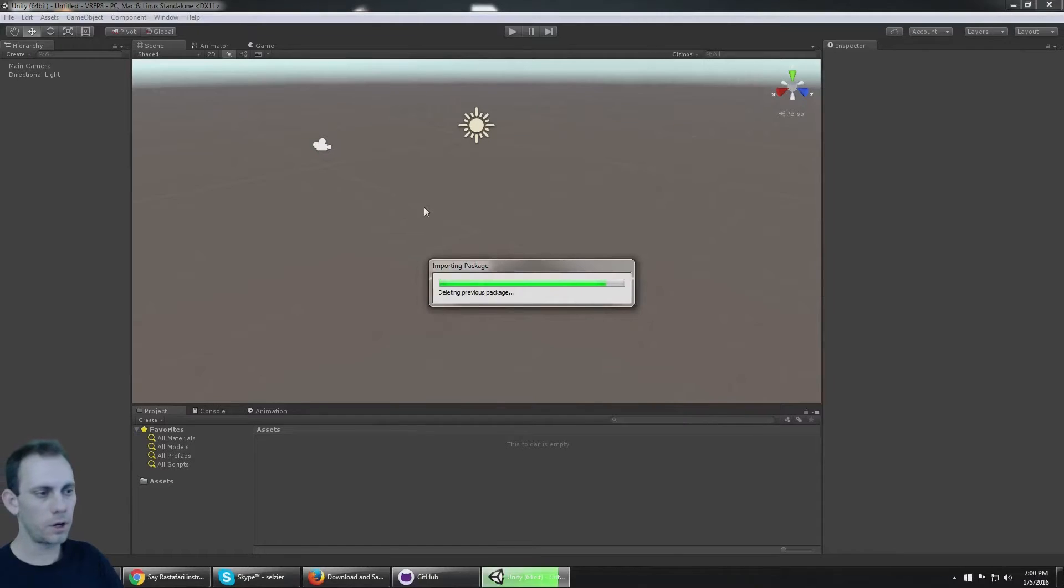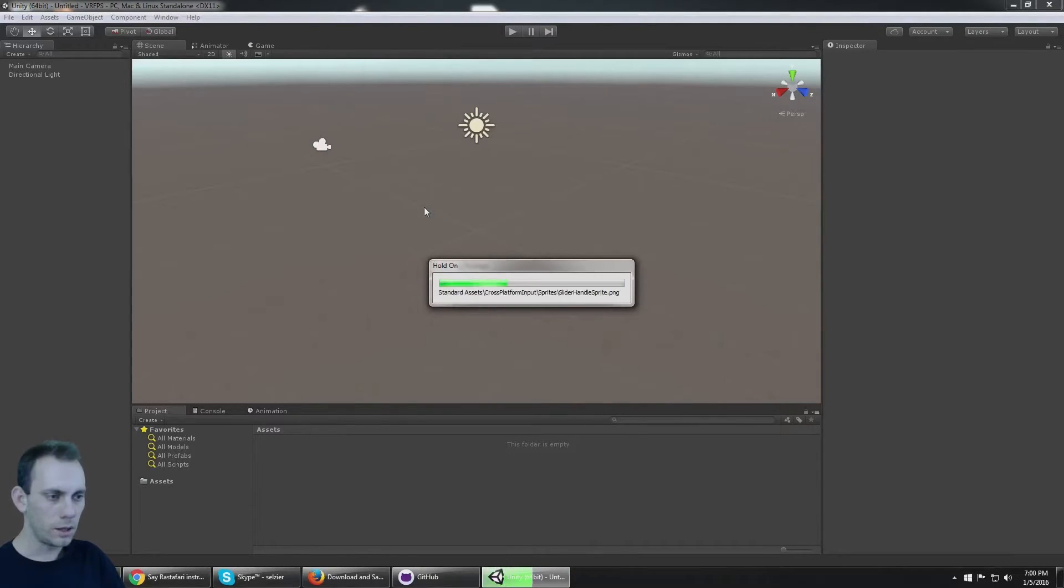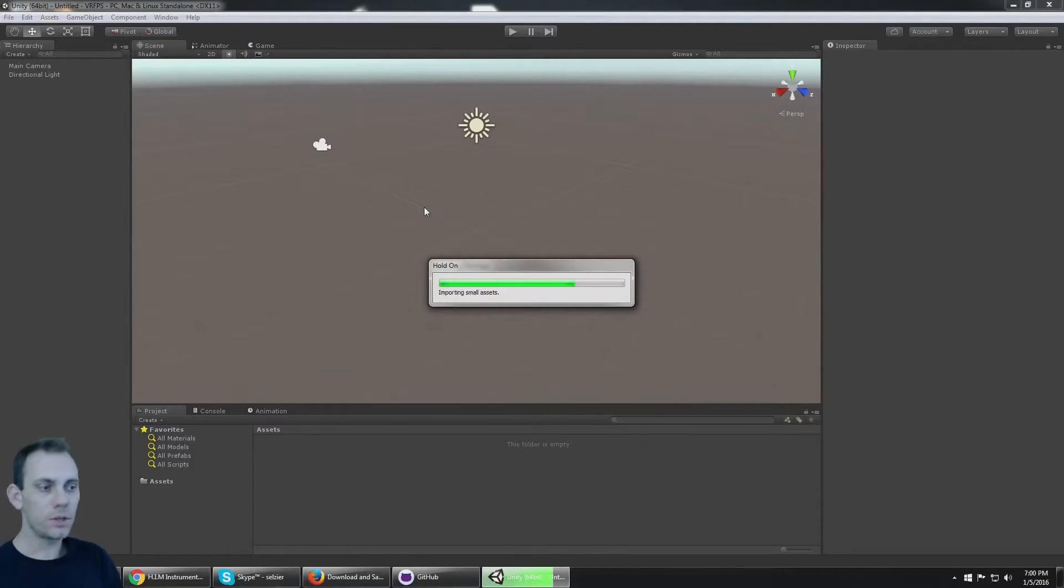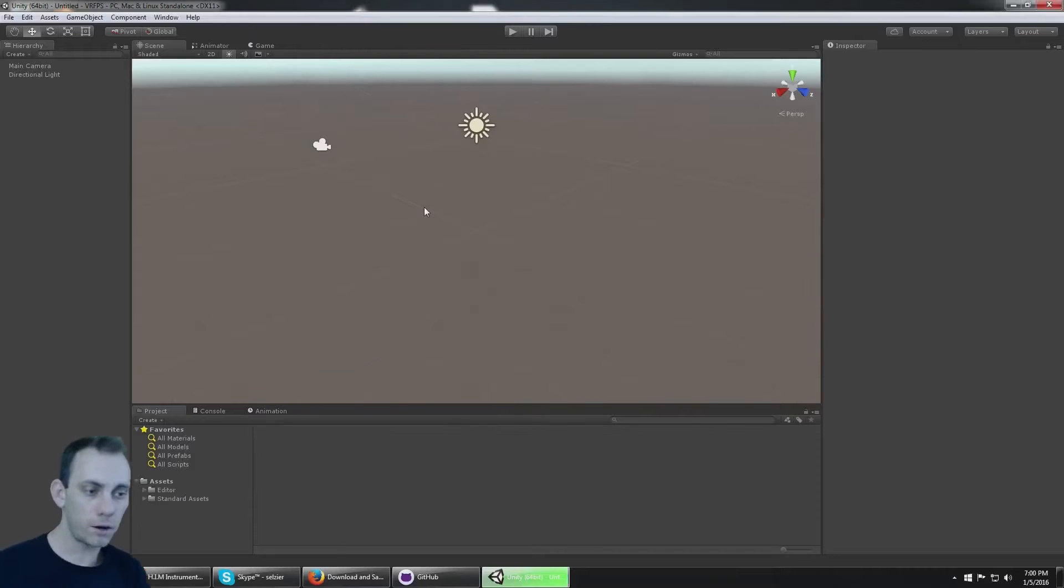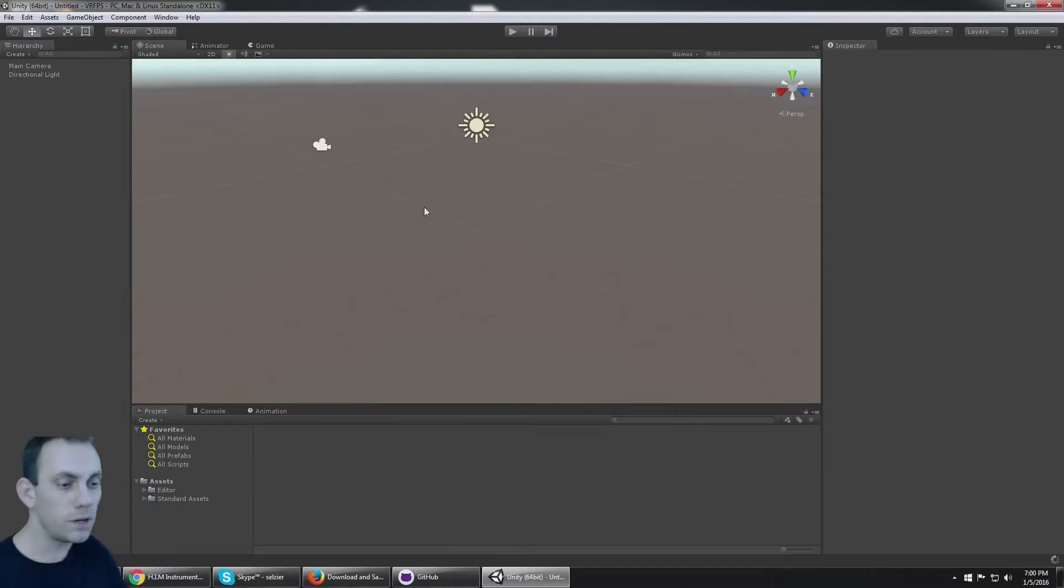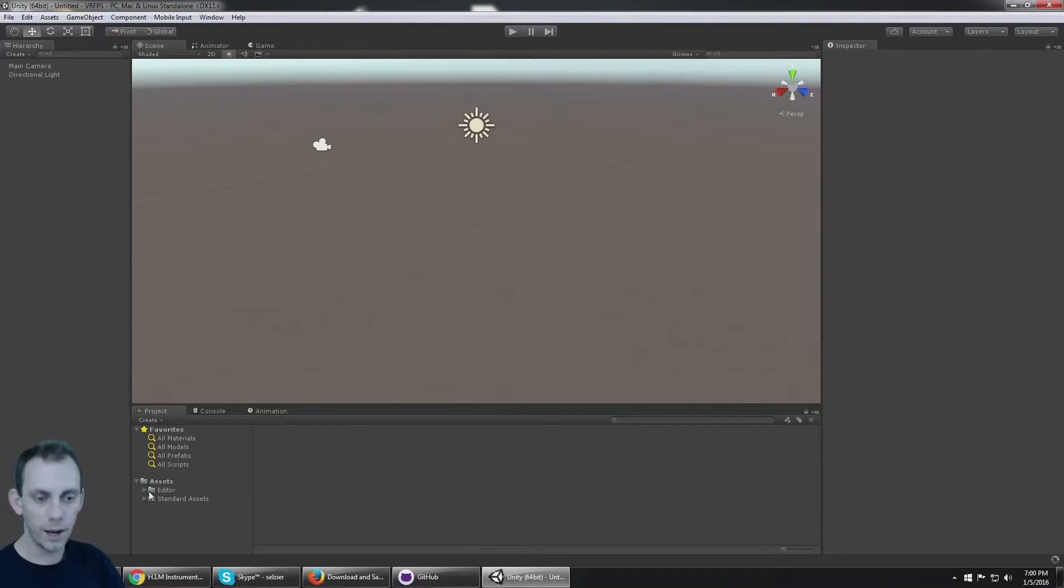I'm gonna import everything else. These are the Unity standard assets. If you didn't install them when you set up Unity, you can go to the Unity Asset Store and download them there.